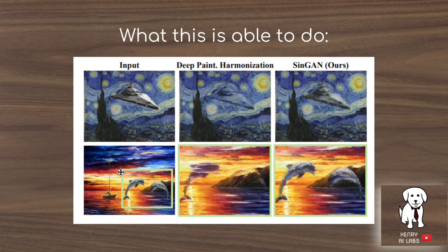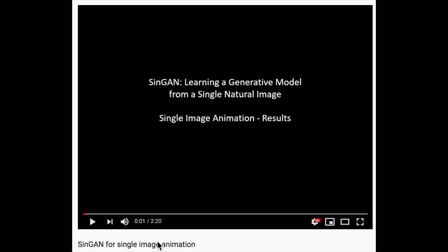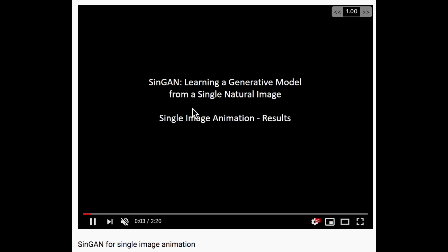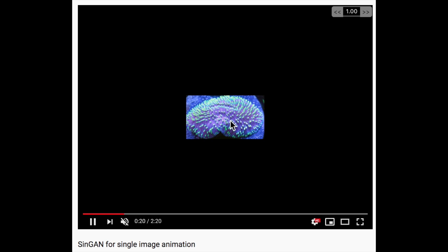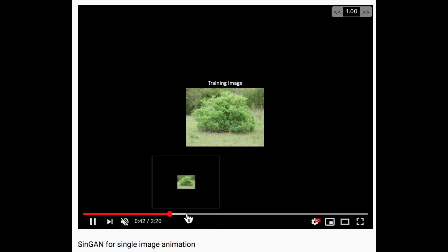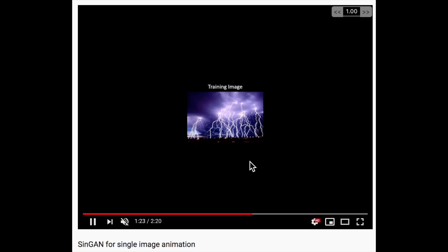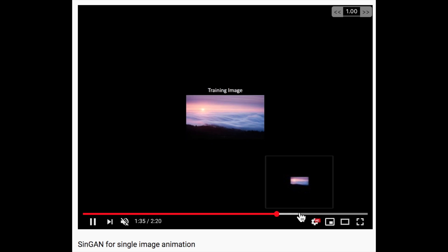The harmonization results show placing a dolphin into an image, and SYNGAN blends the dolphins into the image compared to the previous deep paint harmonization algorithm. SYNGAN can also be used for single image animation — you start with a single source image and perturb it to generate plausible animations. Examples like fire or strong wind on a bush, and lightning being animated by perturbing the image, are shown, with fire probably being the best example of this.